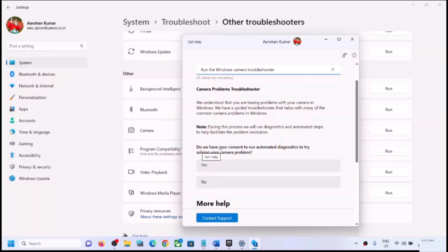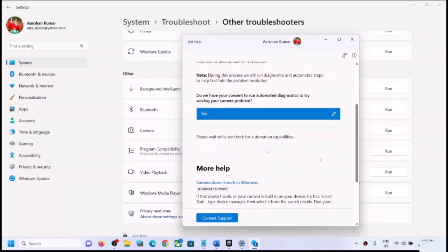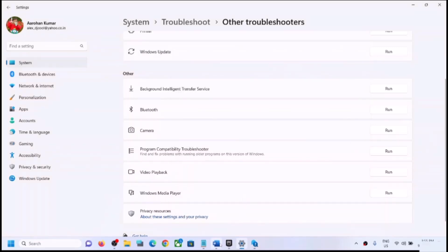You will see a prompt asking for consent to run automated diagnostics to try solving your camera problem. Click on Yes and follow the on-screen steps. Once the troubleshoot is complete, restart your computer and then check the camera. Let the process of resetting camera services complete.